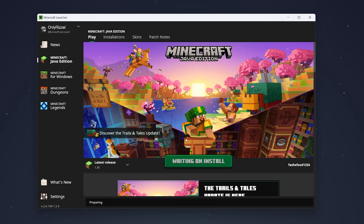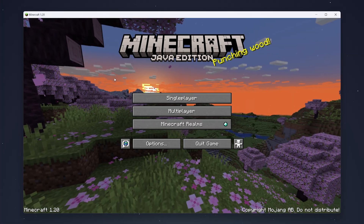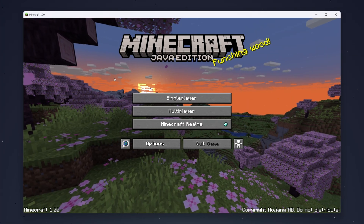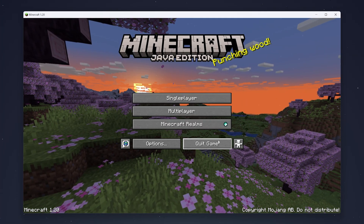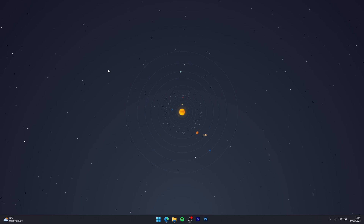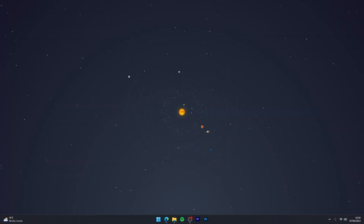This is because it's going to download the 1.20 files that our mods can download and install onto. So once Minecraft 1.20 loads up, you can go ahead and quit the game because the files have now been installed.